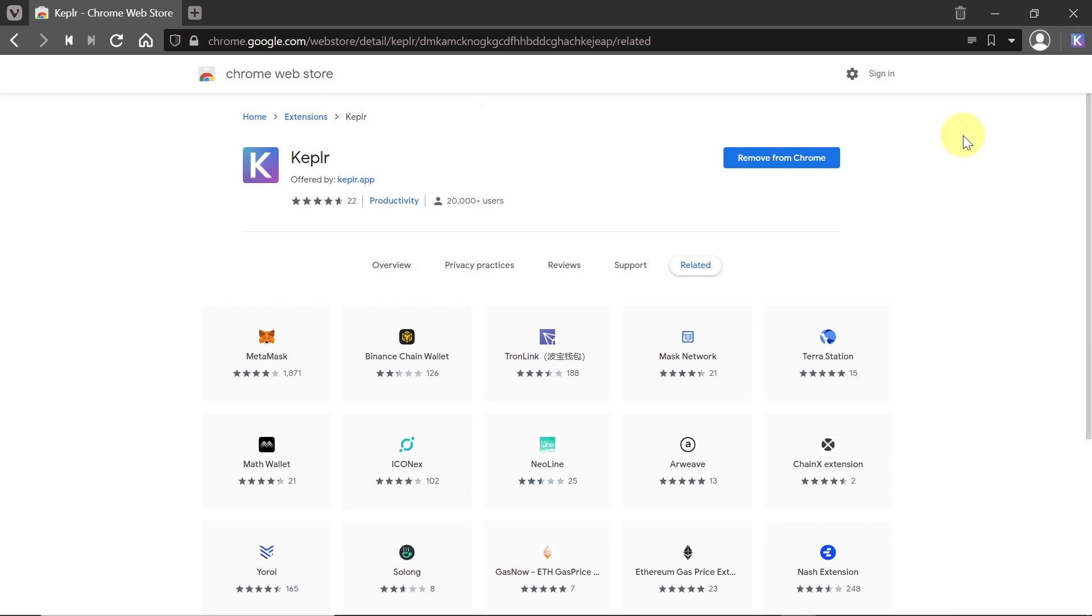Like I mentioned before, Kepler is the equivalent of MetaMask for cryptocurrencies based on Cosmos ecosystem. Those cryptocurrencies could be Cosmos, of course, which is Atom, and then we've got Kava, Secret Network, Iris, and so on.